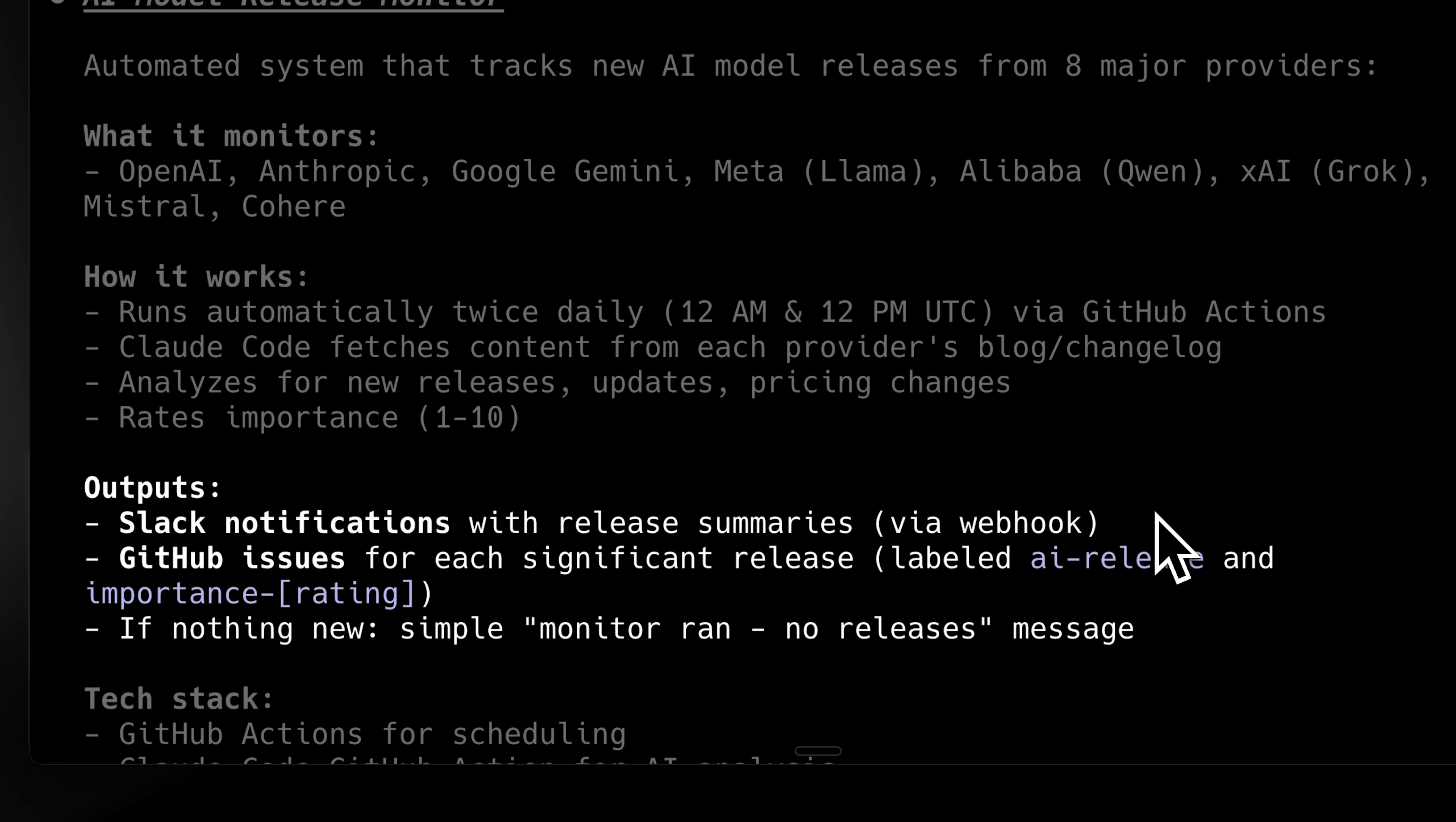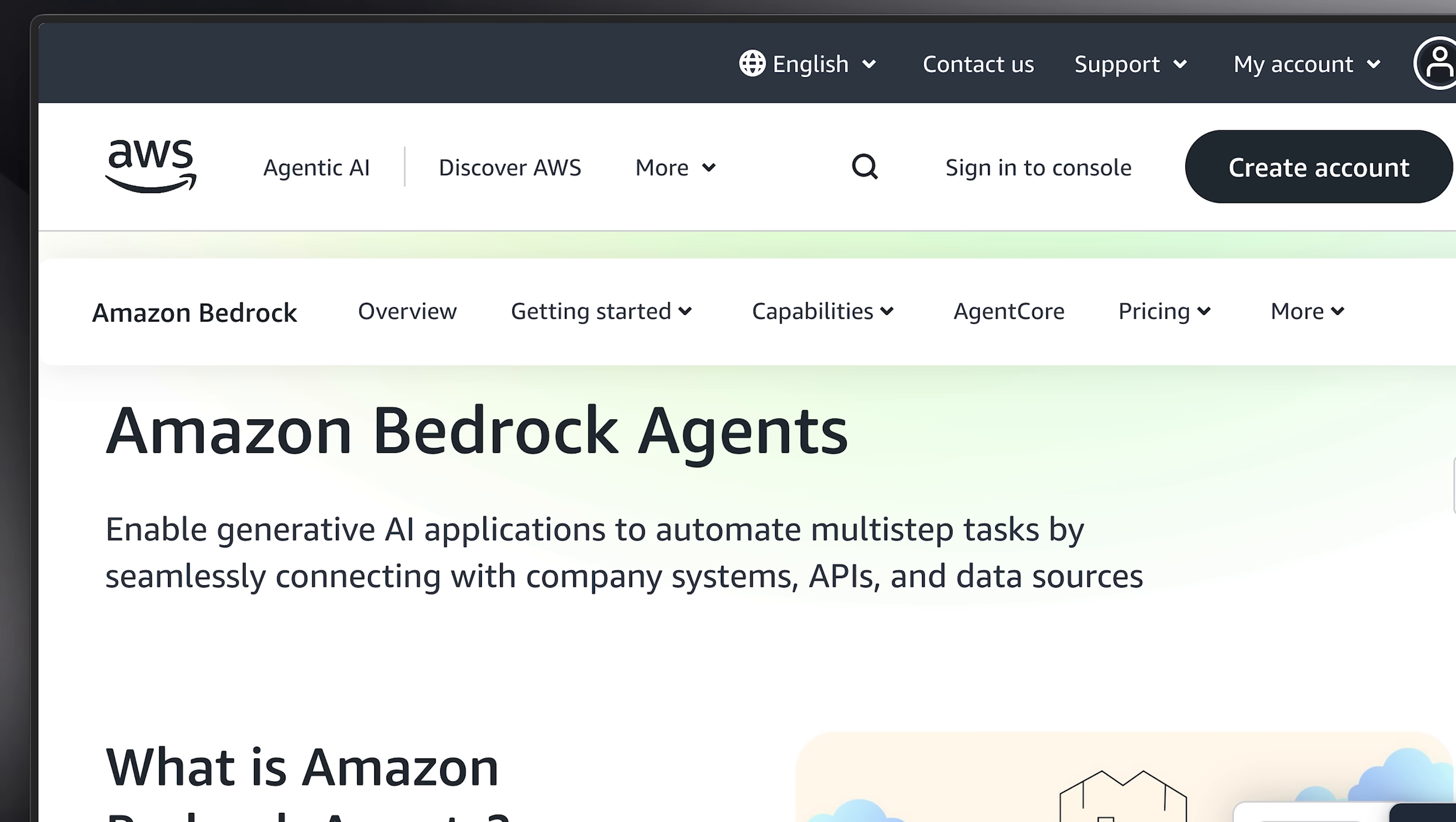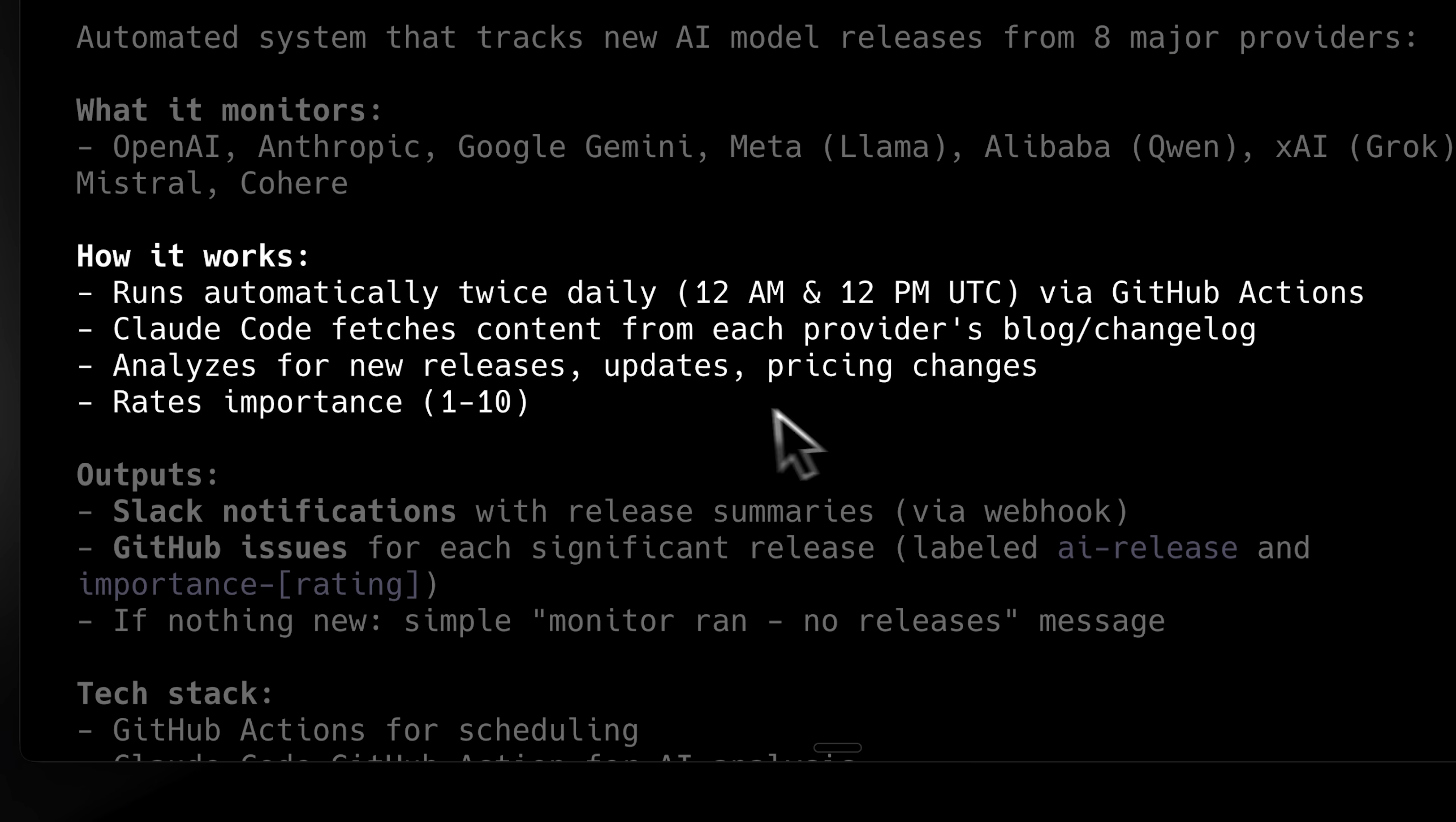Usually to build or set up a production agent, you either have to go to another third-party service or build and deploy one yourself, which is way too technical. But Claude Code has become so good as a general agent that it's not only for coding anymore. It can virtually be used for anything.